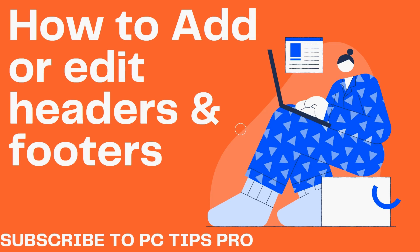Welcome to PC Tips Pro. In today's video we are going to see how to add or edit headers and footers in Google Sites. Before getting into the video, if you guys haven't yet subscribed to PC Tips Pro, please do subscribe and now let's get into the video.